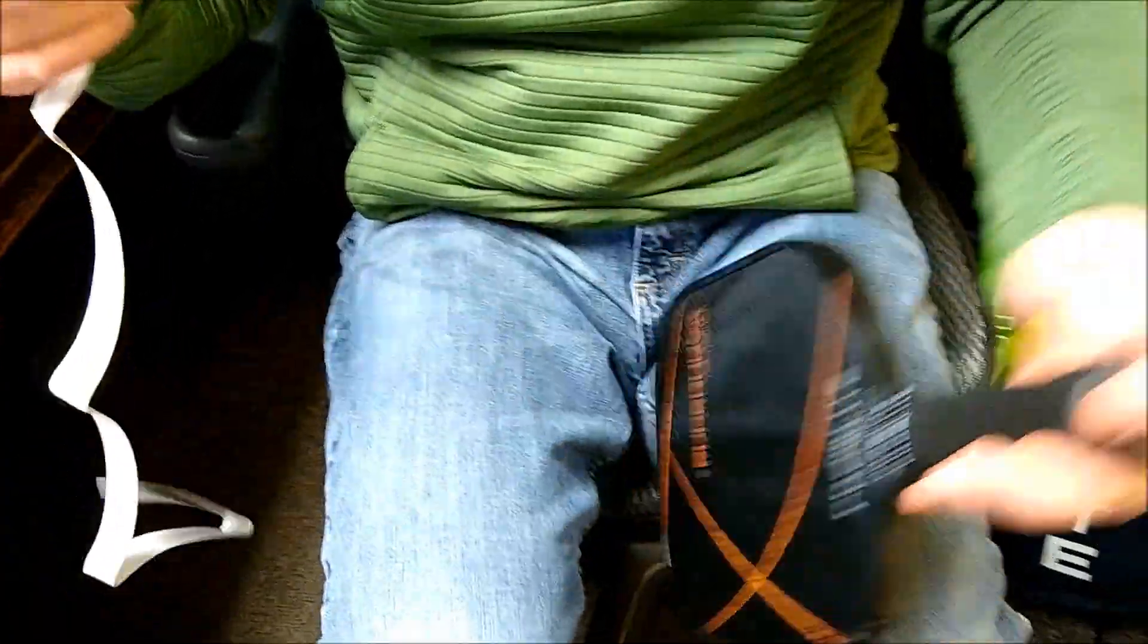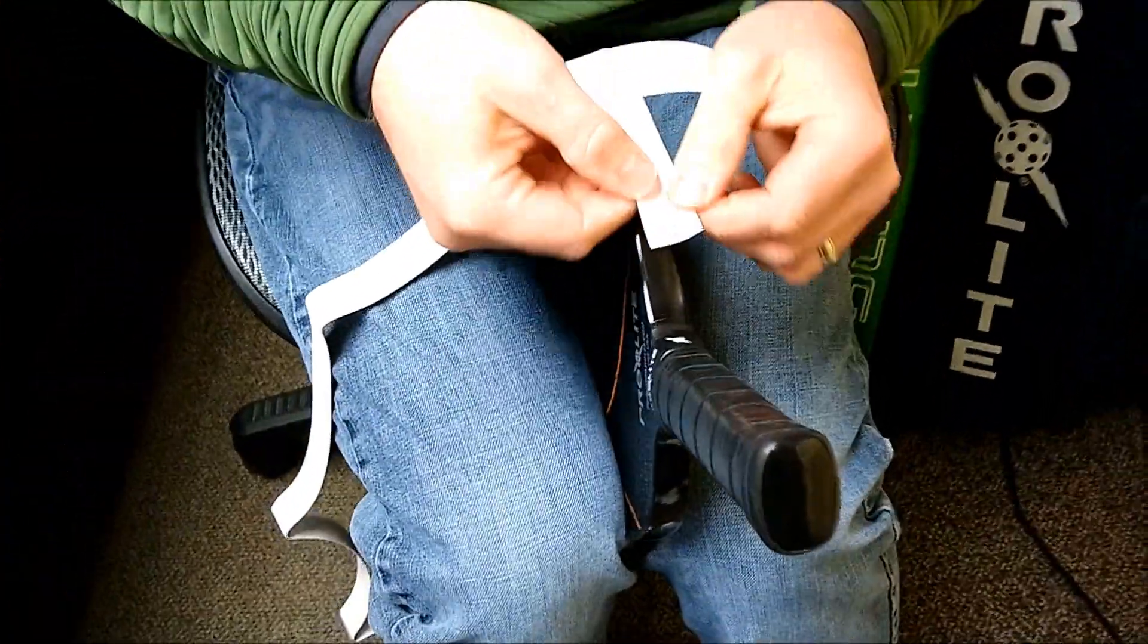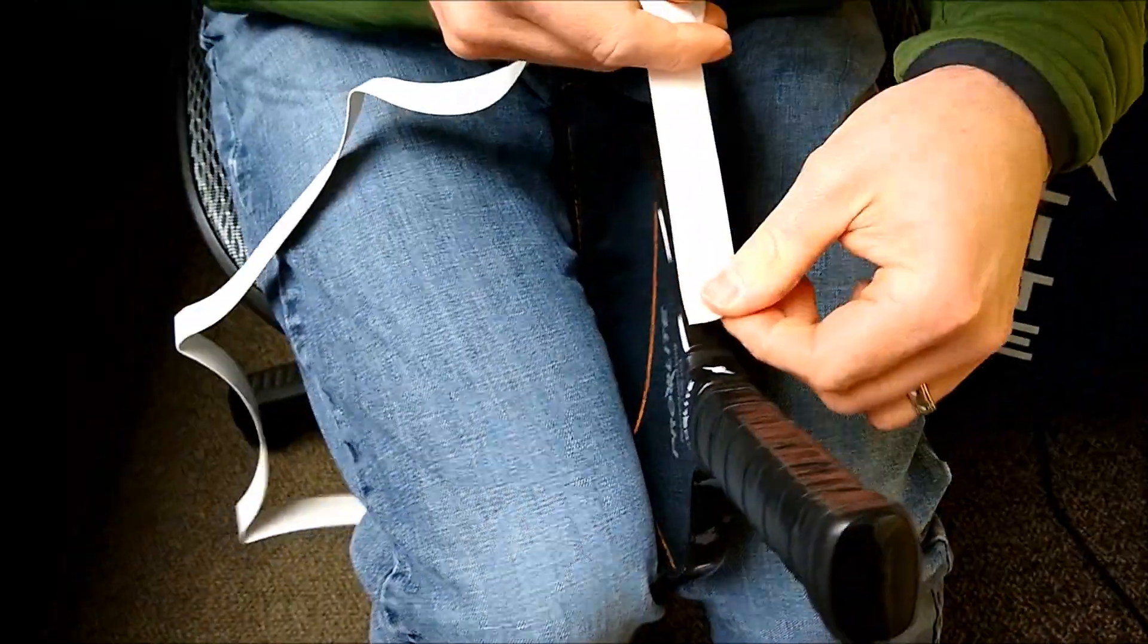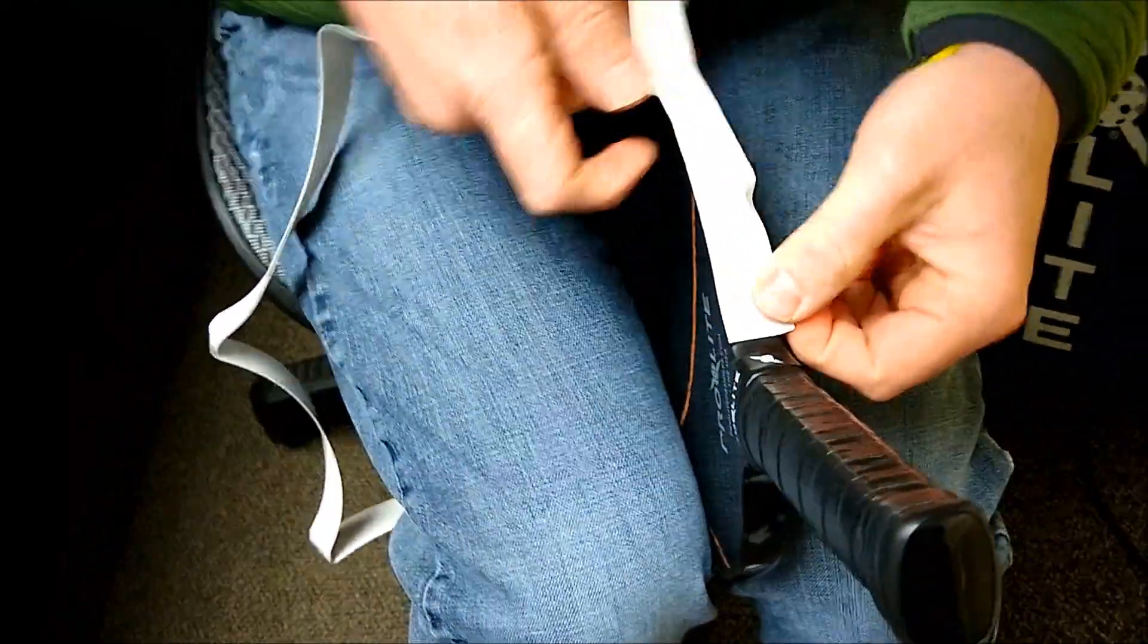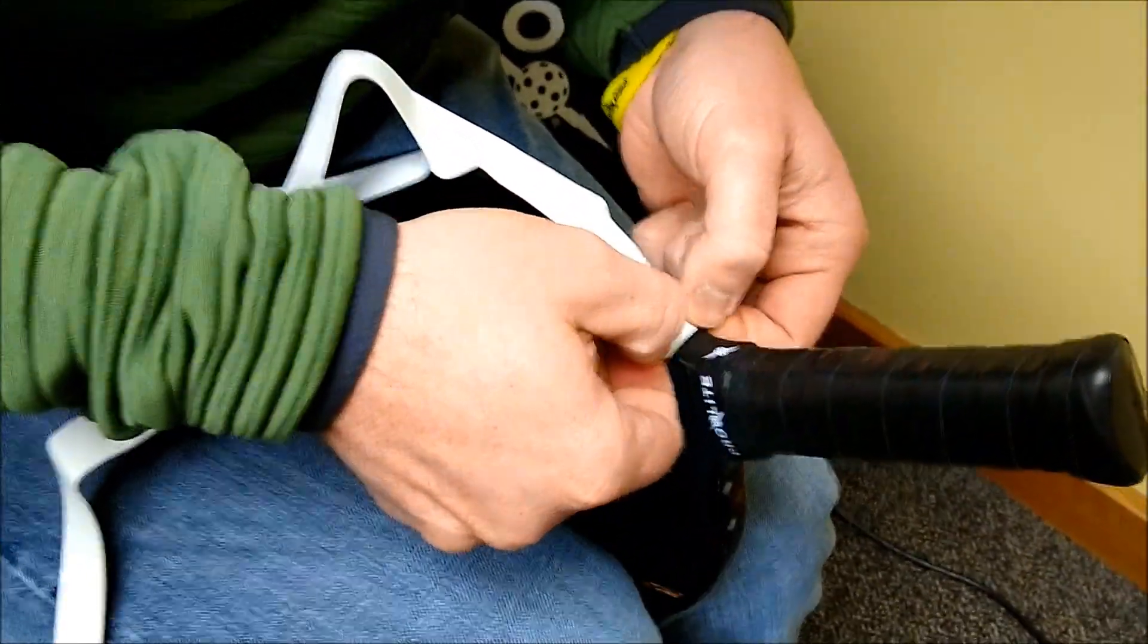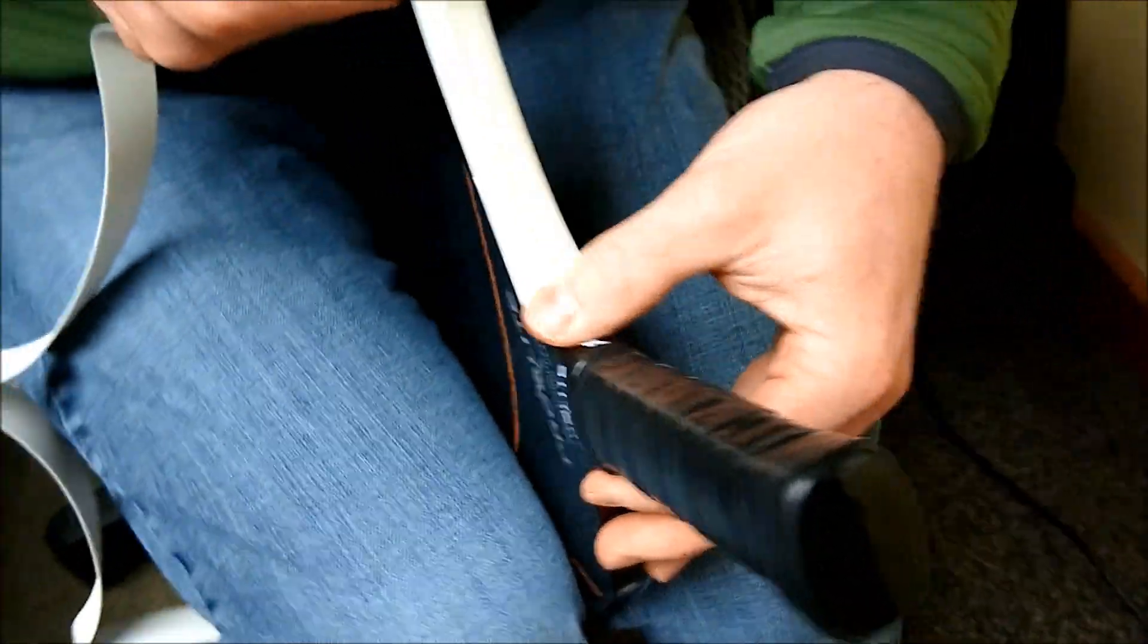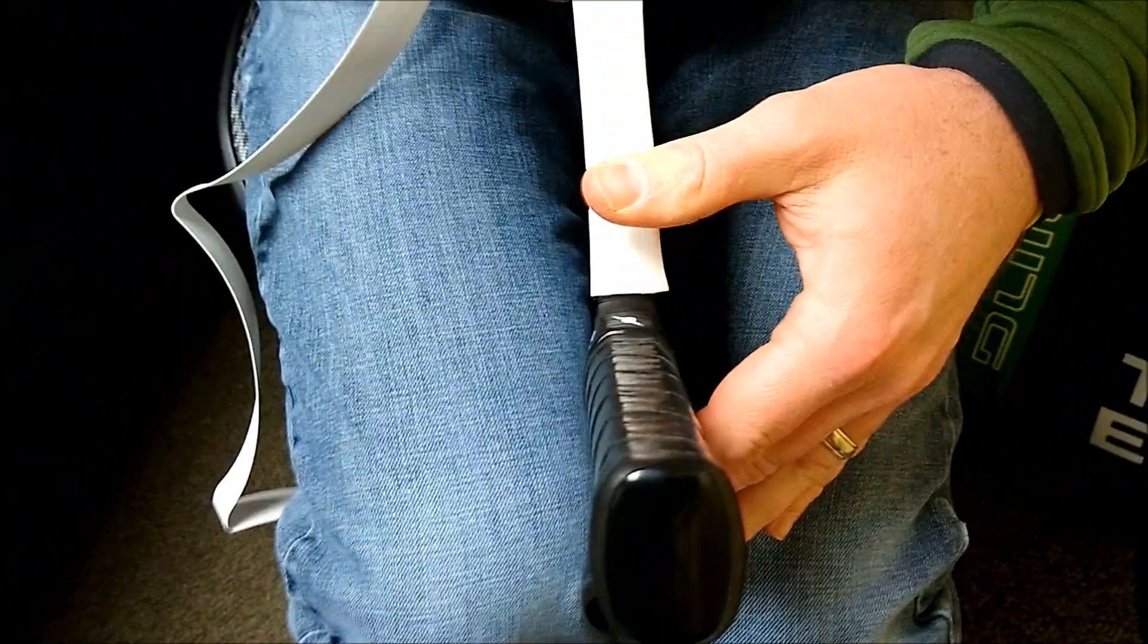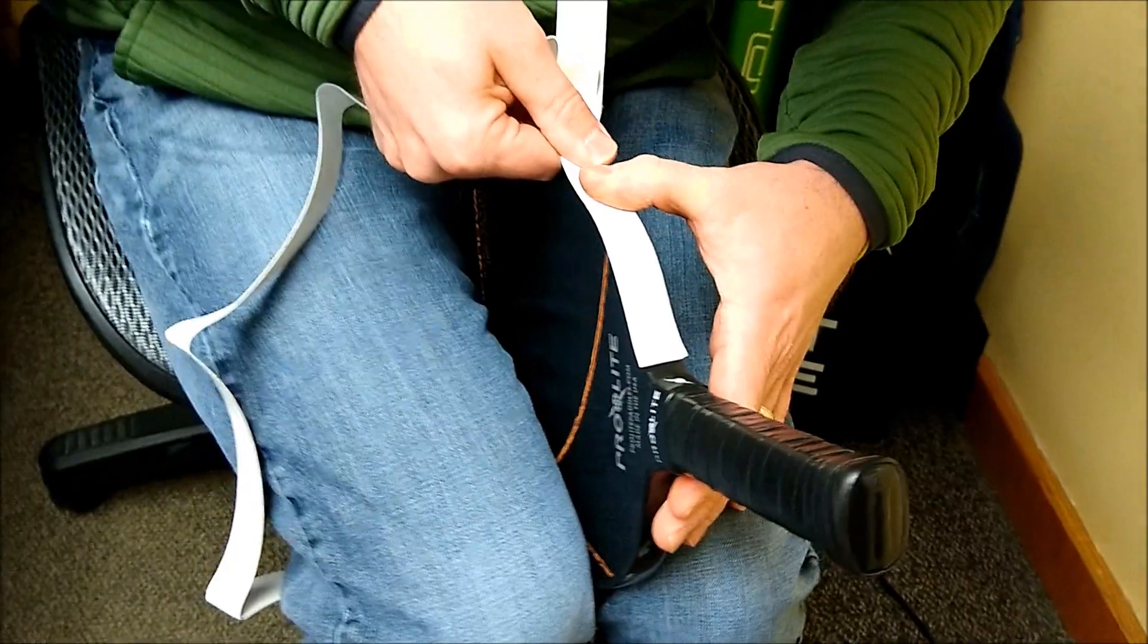And I'm going to start where the edge guard meets the grip on one side. I'm going to start nice and slow. Take your time.